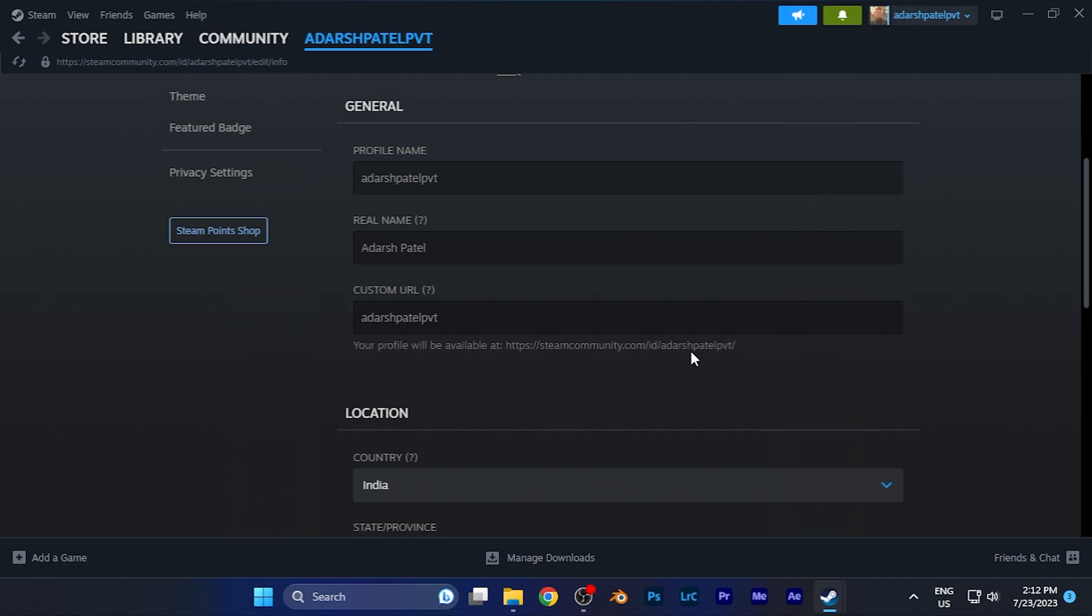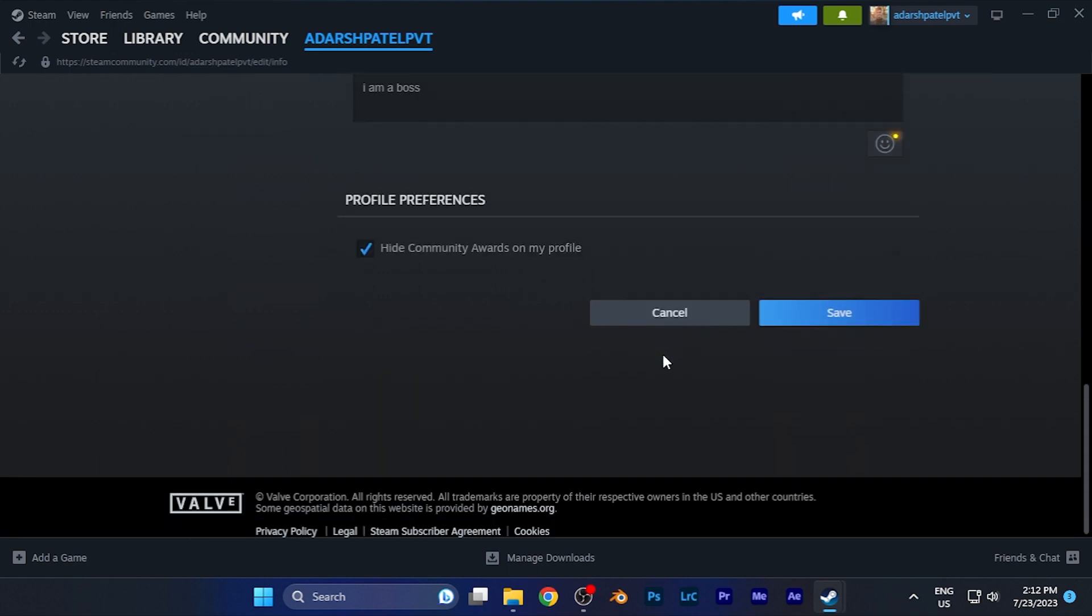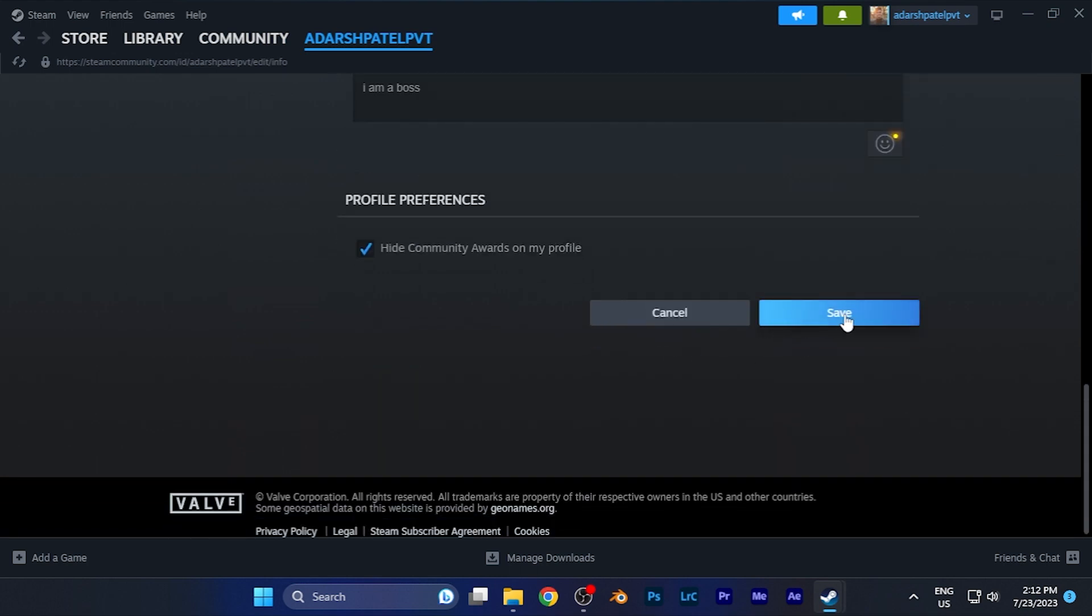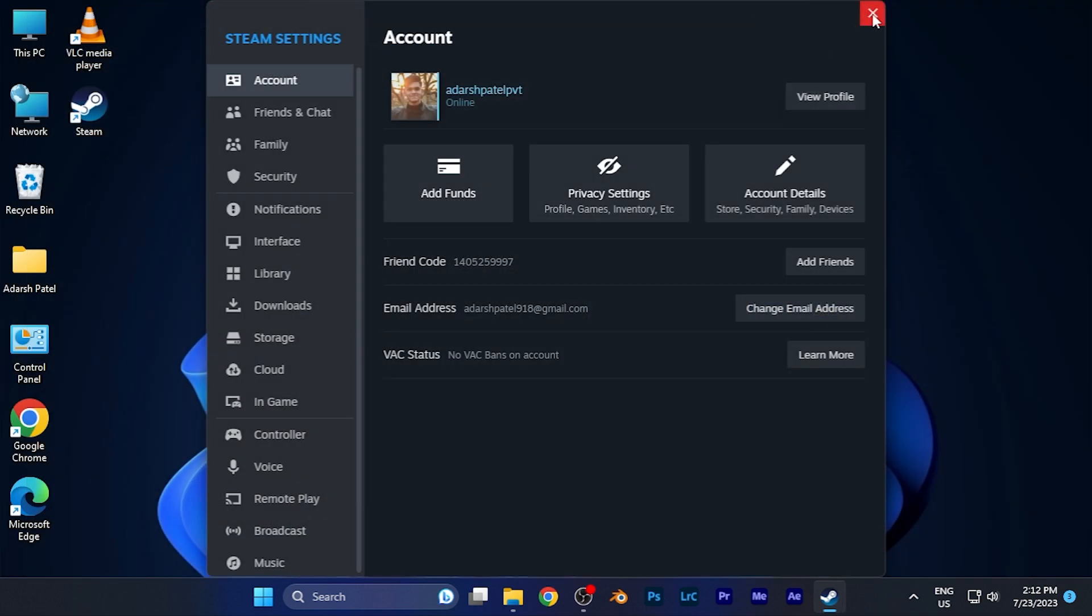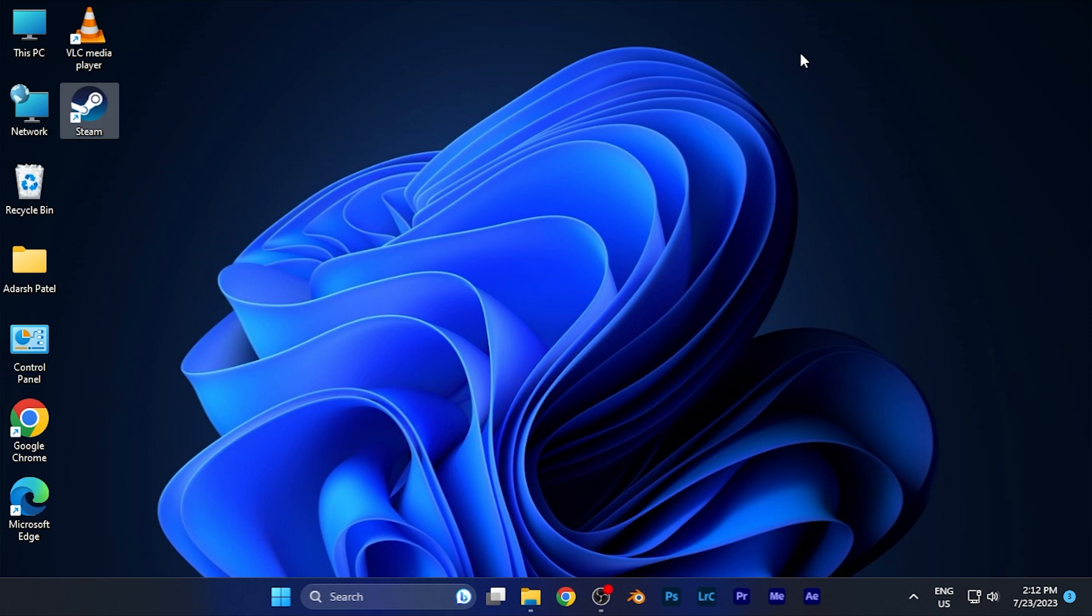You can either copy this URL and share it with someone, or if you want to change your custom URL, simply type the new URL you want here. Once you're done, scroll down and hit the Save button. That's a very easy method to find and change the URL.